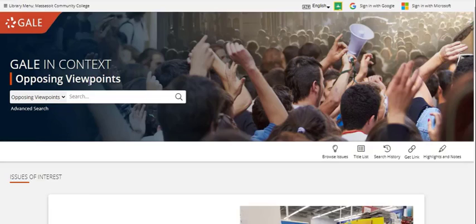When you are embarking on a large research project, like your ethics paper, it's helpful to think of your topic in terms of keywords — those important words that make up your topic. You can brainstorm some synonyms, which will give you more opportunities for searching and you'll find more information.